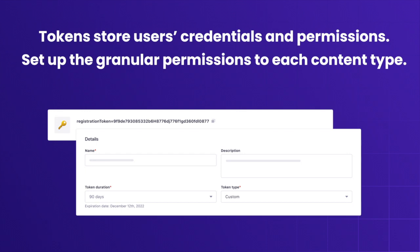Tokens store user credentials and permissions. Each token is shared with a user that needs to access the content API. The API tokens became more powerful and granular with the recent update starting from Strapi v4.4.